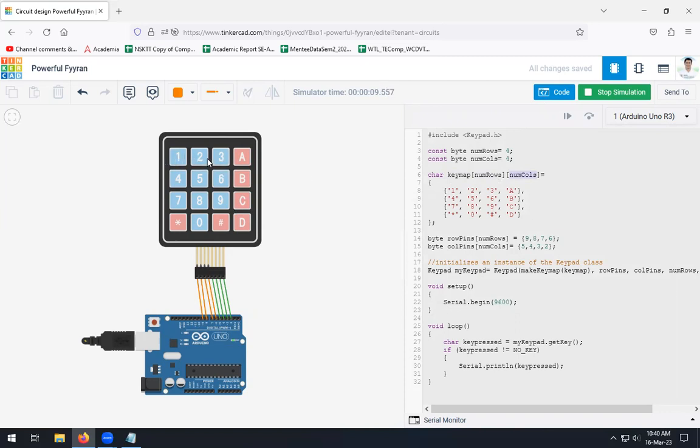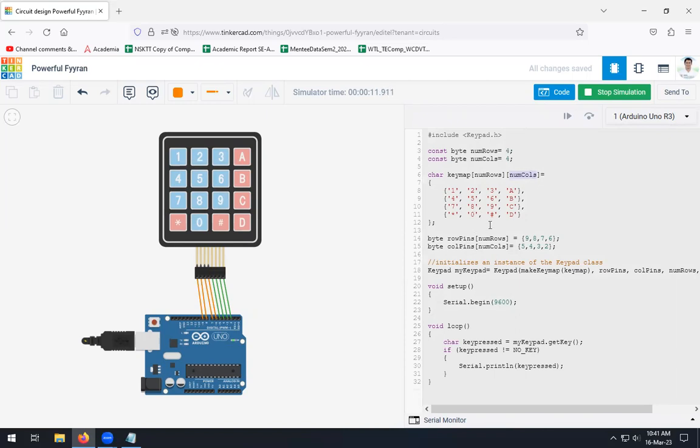Like this, you can see 1, 2, 3, and A will be in the first row. Likewise, whatever structure we are going to see on the keypad, the same structure will be created in your keymap with the help of your number of rows and columns, that is your matrix.